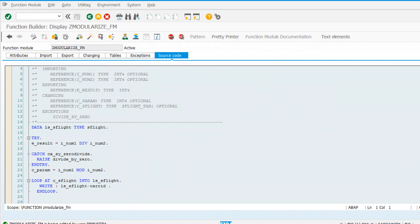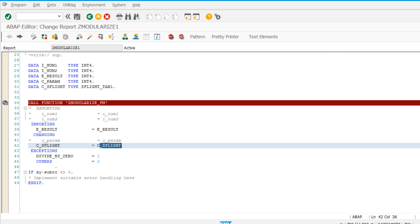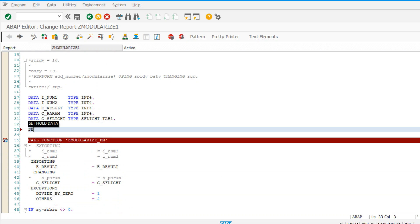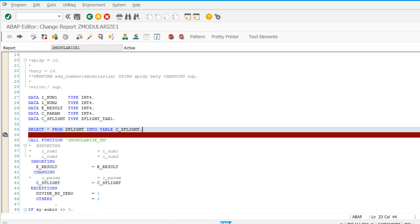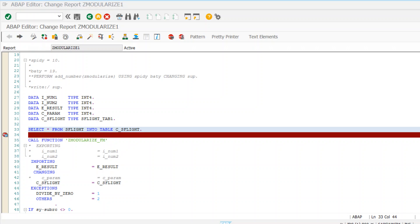If I'm not passing any value, I'll put a condition to check if the parameter is not initial before executing the division logic, so it won't execute that portion and will simply write all the carrier IDs. That's all for today. In the next session, we will discuss macros briefly, then shift to field symbols, dynamic internal tables, and debugging concepts. Thanks for watching and for all your feedbacks, comments, and mails. Keep sharing, keep subscribing, and stay tuned!